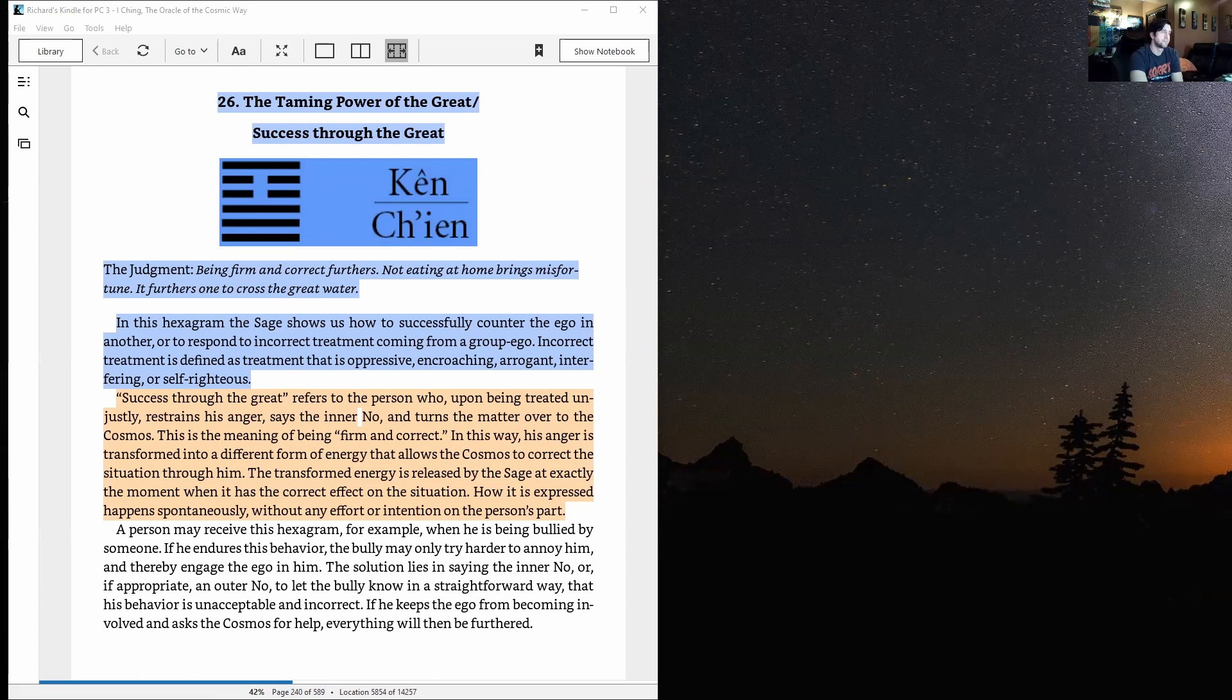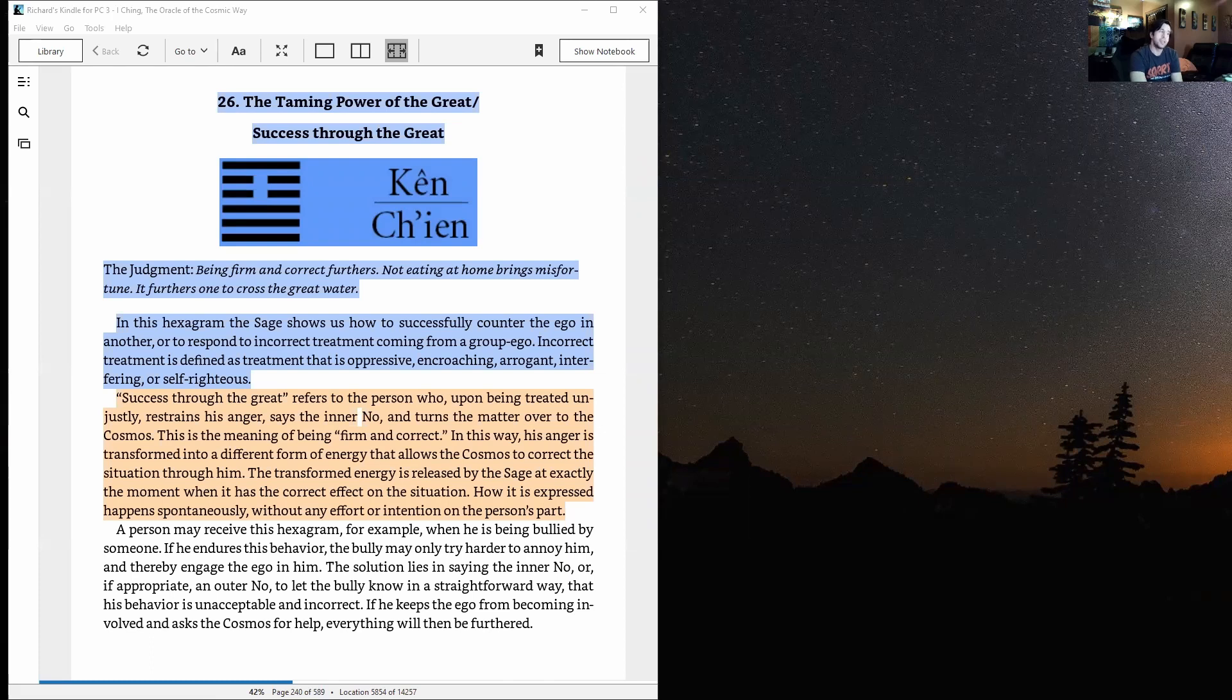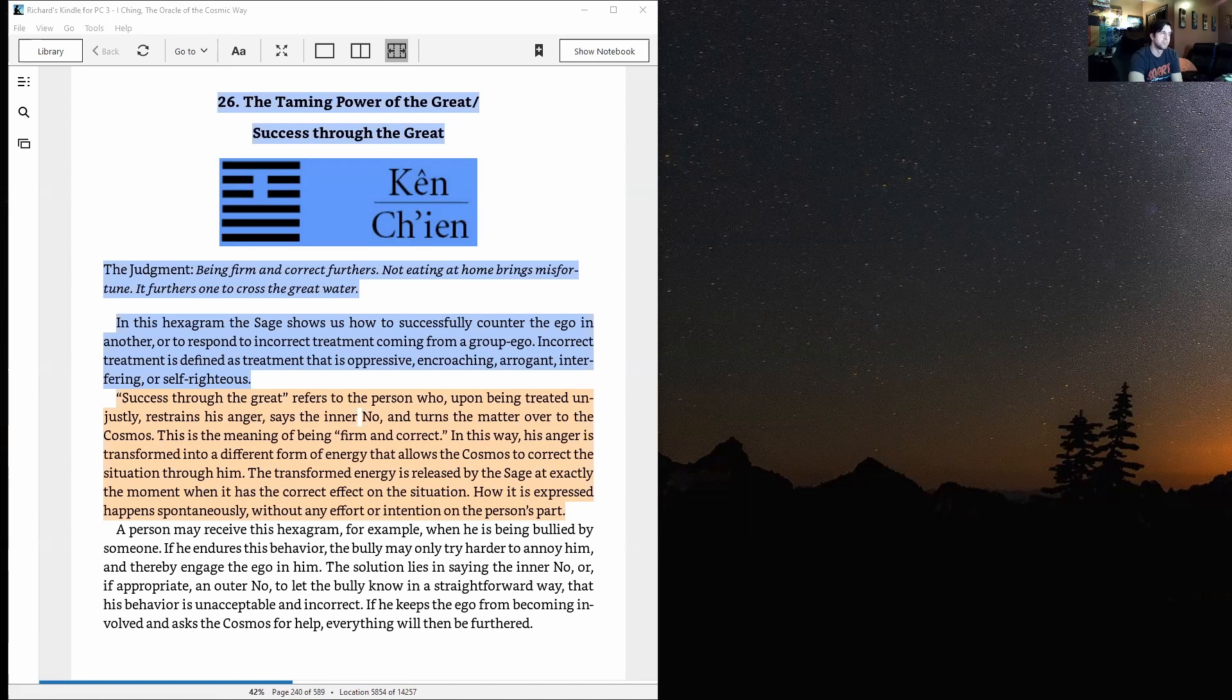Success through the great refers to the person who, upon being treated unjustly, restrains his anger, saying the inner no and turns the matter over to the cosmos. This is the meaning of being firm and correct, which you hear all throughout the I Ching. In this way his anger is transformed into a different form of energy.